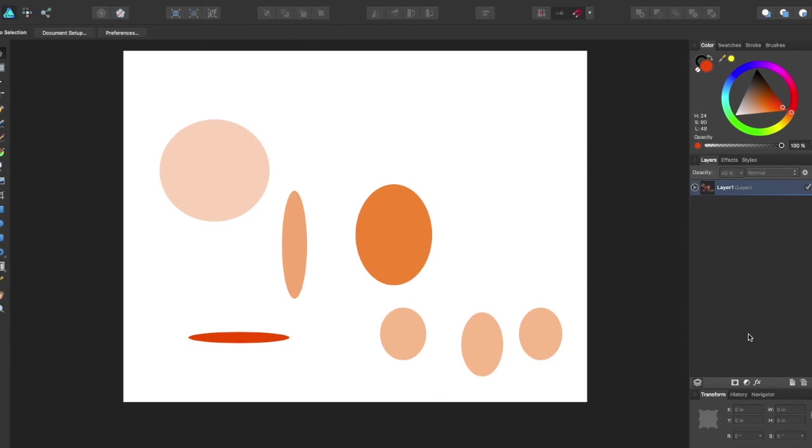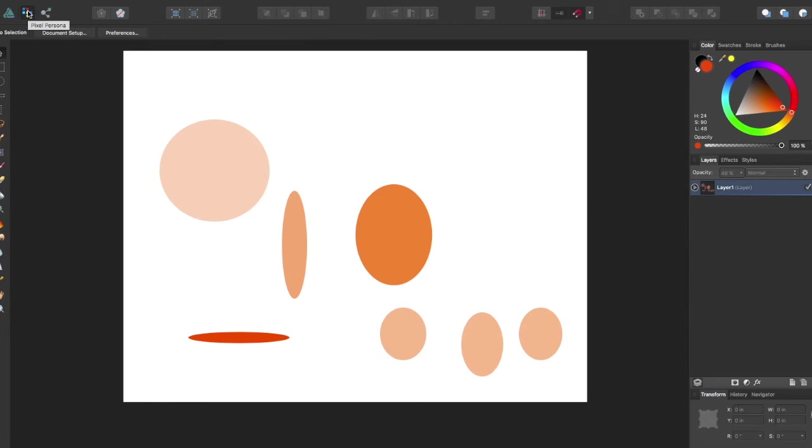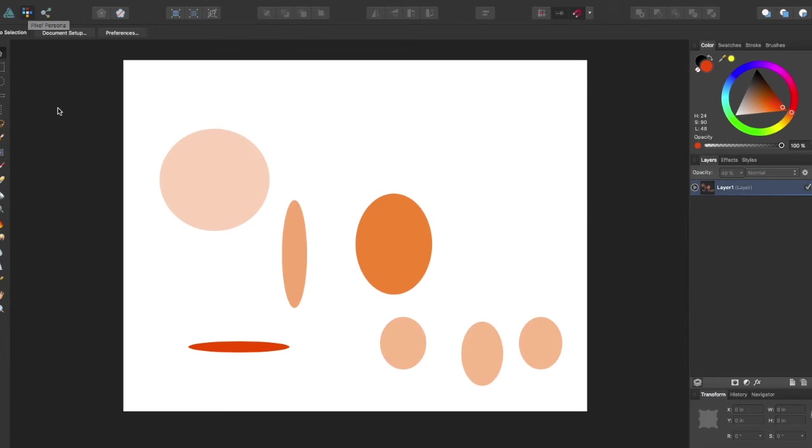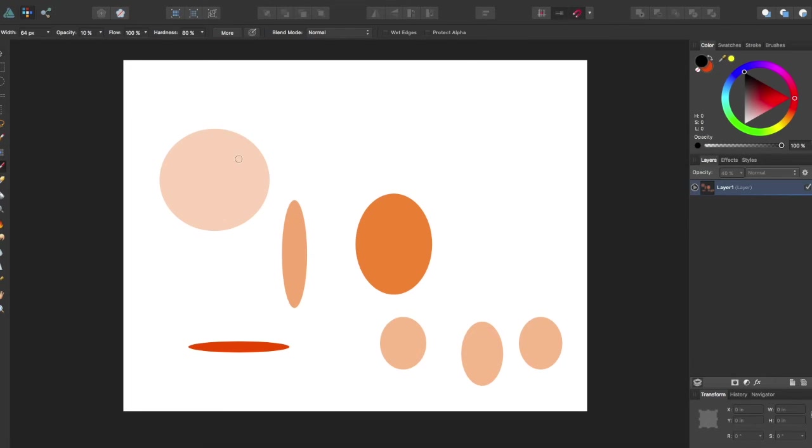This will also work if you have a layer. But to show this even better, I'm going to come over to the pixel persona because it also works under the pixel persona, and I'm going to grab the paintbrush tool.